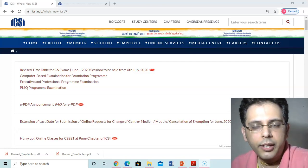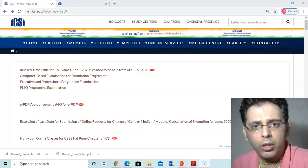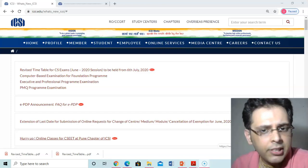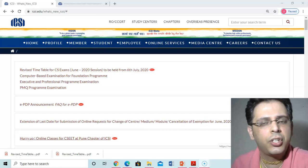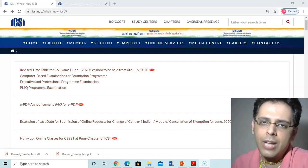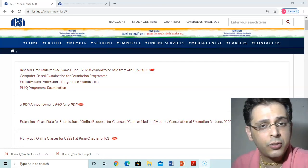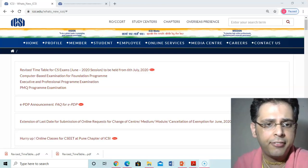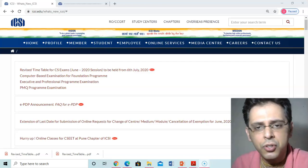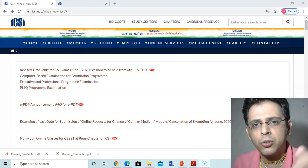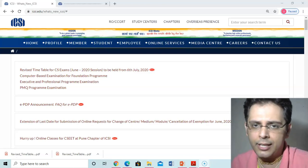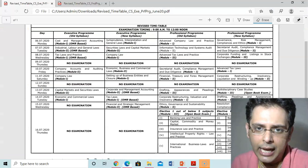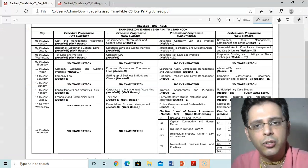Hello friends, a very good morning, good afternoon, good evening, whenever you're listening to me. ICSI has given the revised schedule of your exams. The exams will be from July 6th, 2020, with a revised timetable on the institute website for executive, professional, and foundation programs. Let us go through that.